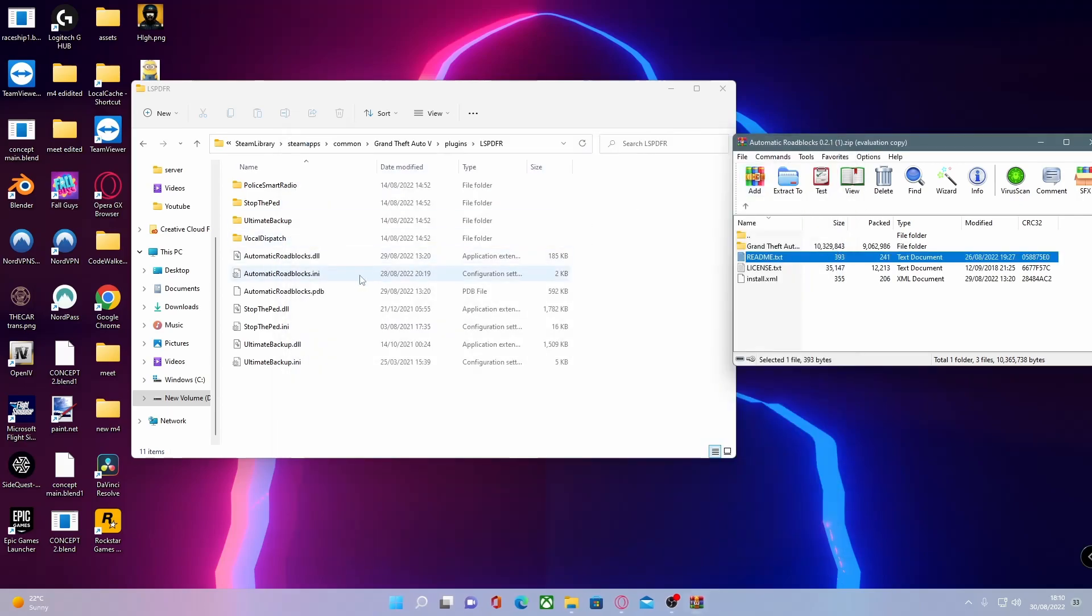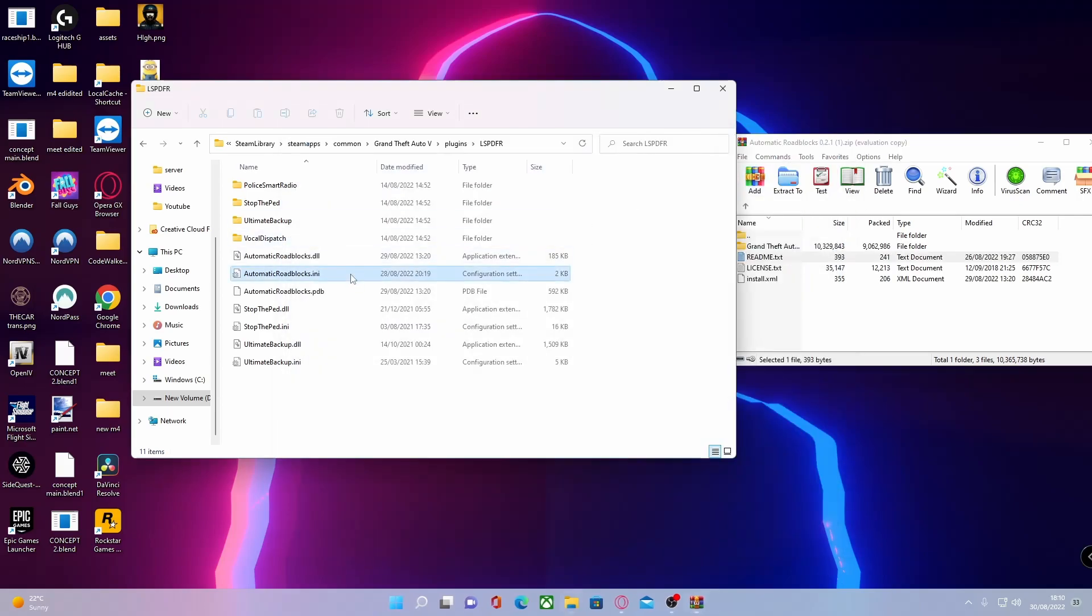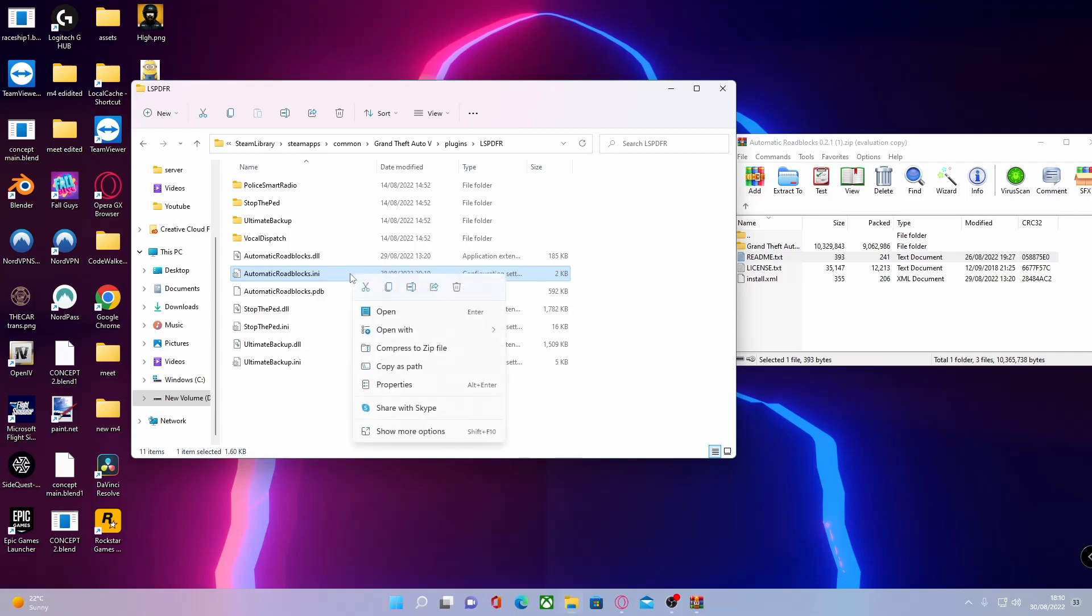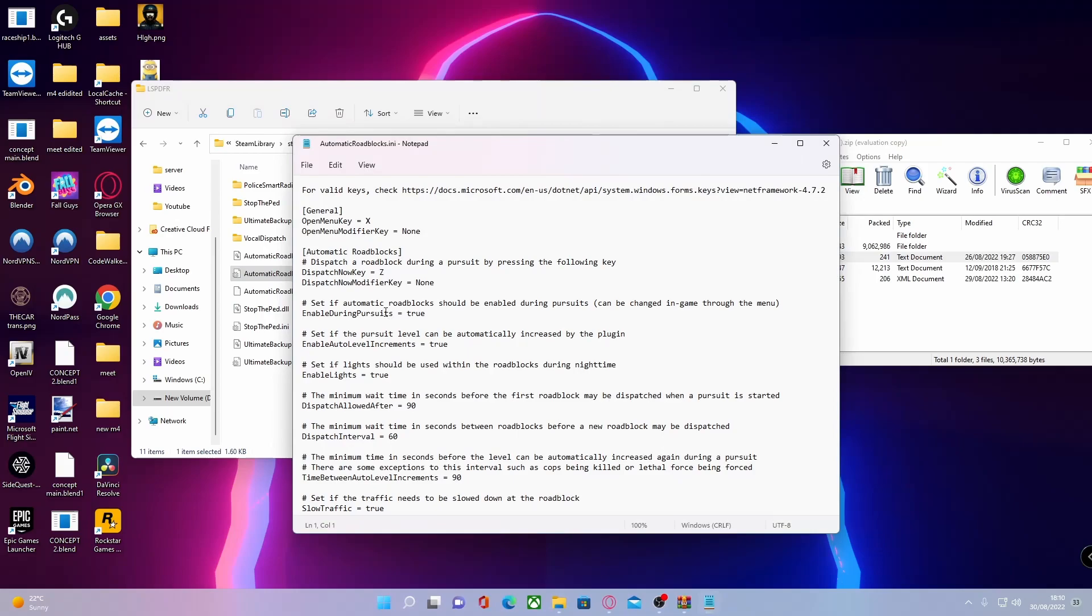Right click and open it with Notepad++ or just open it with Notepad in general. Here you can change your key and your modifier key, which adds a second key to press to enable it. You can change it from X, you can keep it as X, you can set it to any key on your keyboard just by literally naming it. So if you wanted it to be F3, just type F3.